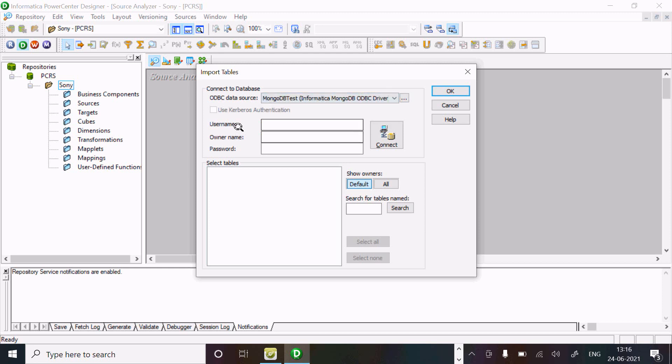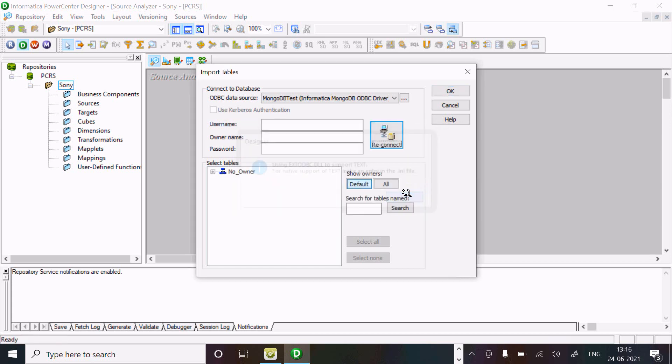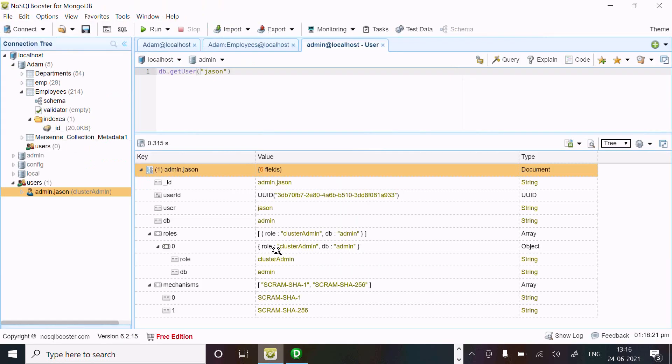Now if you don't give username and password, it's fine. If I click connect, some kind of message comes, but no need to worry. I just connected. Here you can see this is the Adam database inside - department, EMP, employees are there.